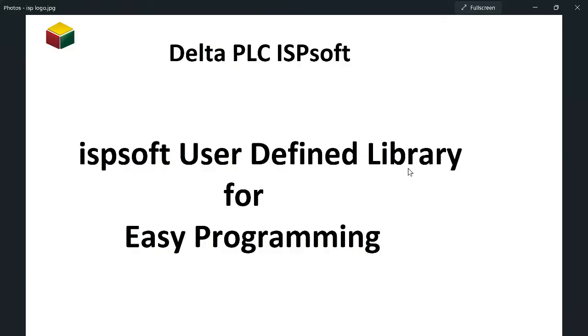Hello guys, today I'll be covering the ISPsoft user defined library function. If you're a programmer and you've got a certain function block that you created way back, like last year, and you normally use this function block and all the specific instructions every now and then in your program.